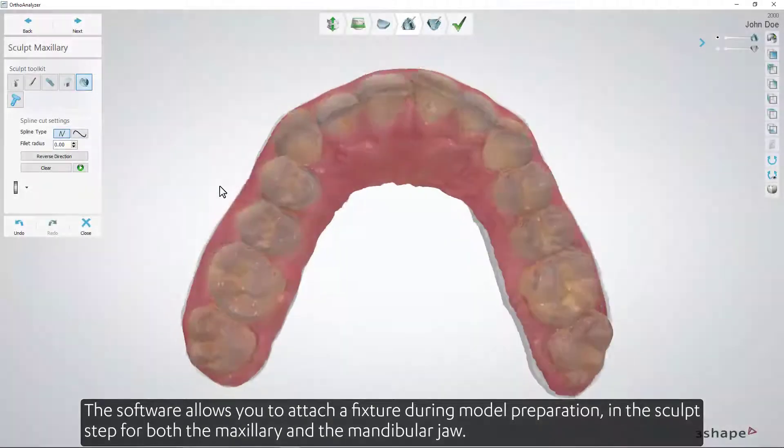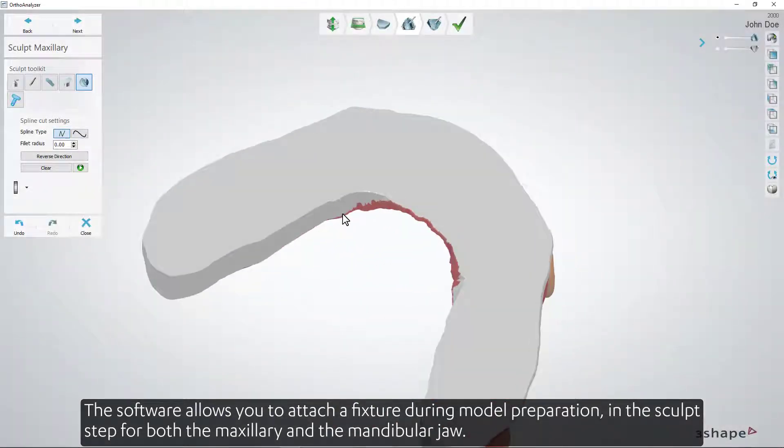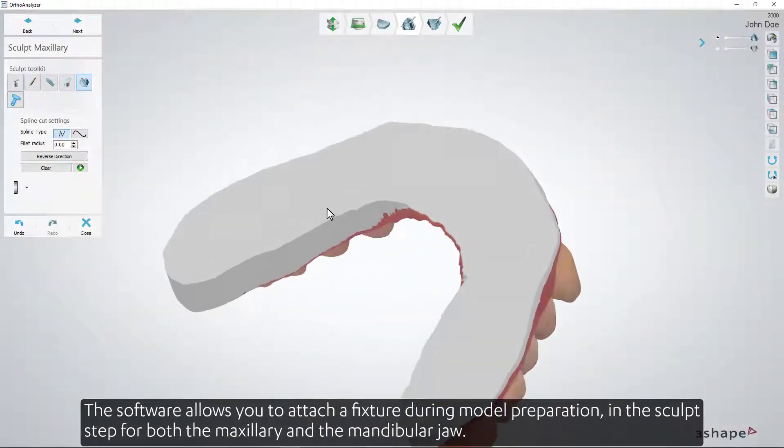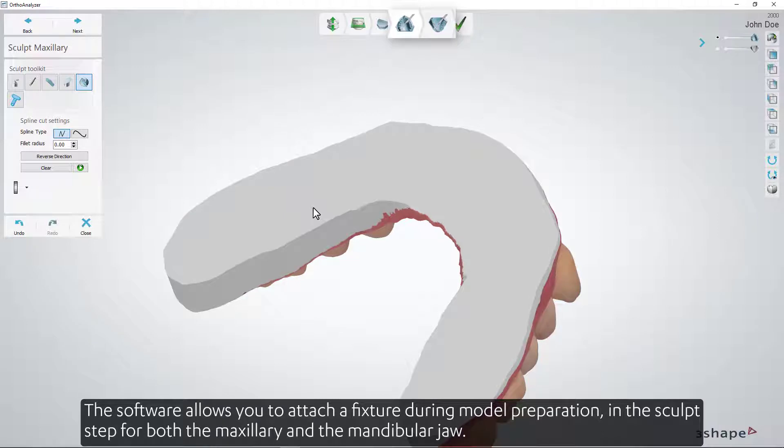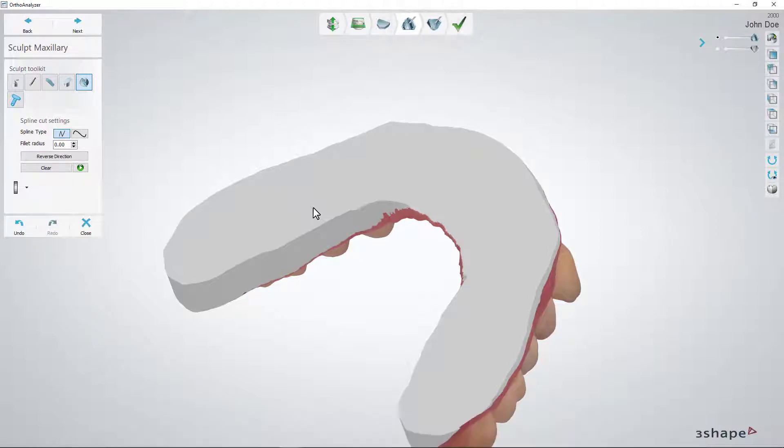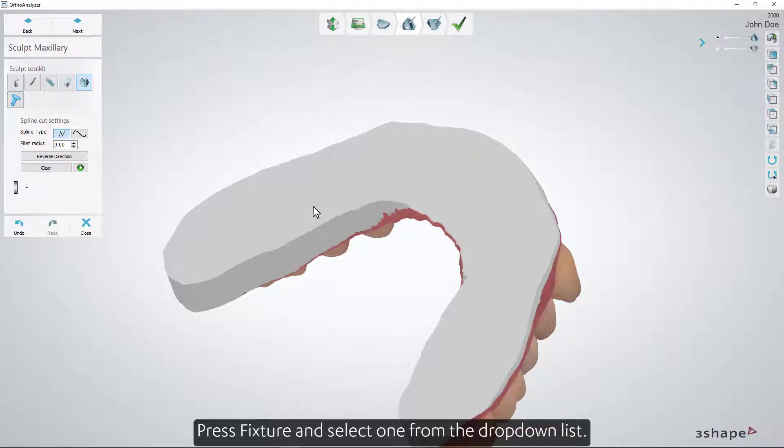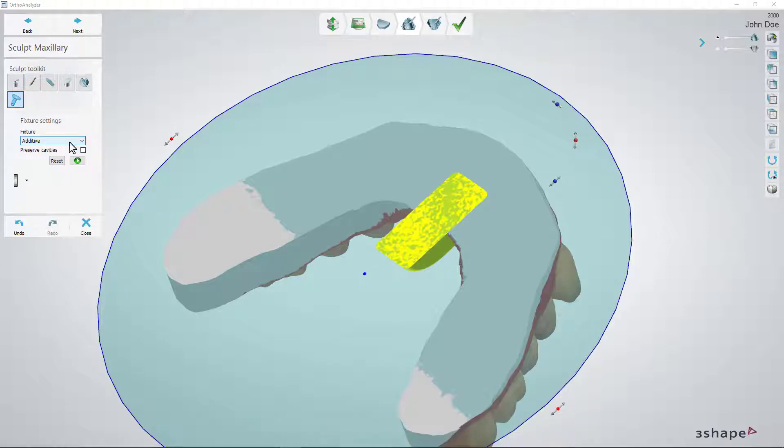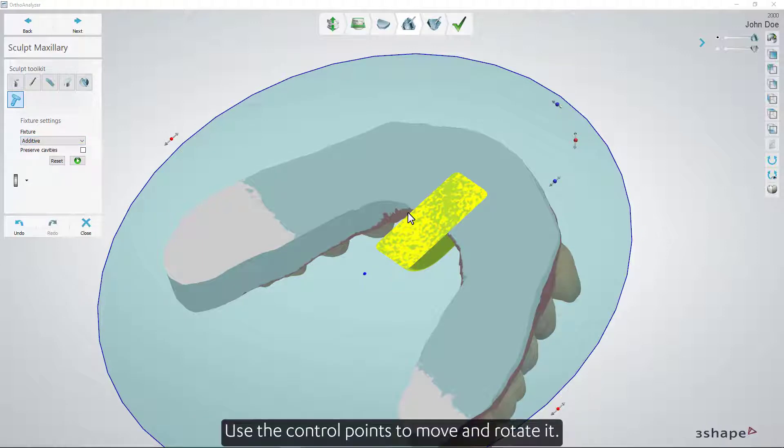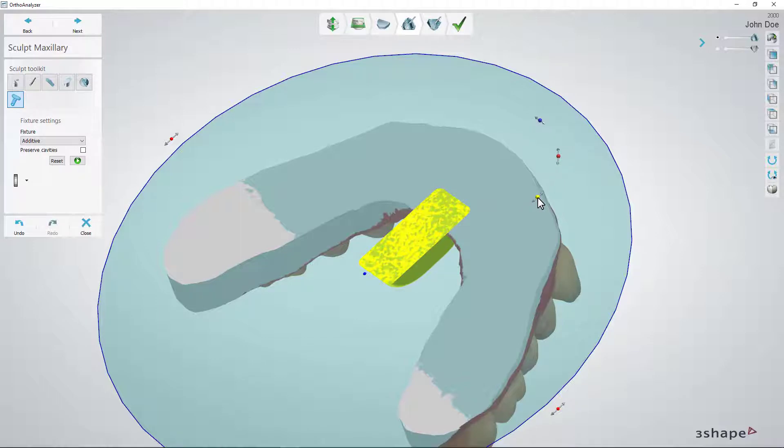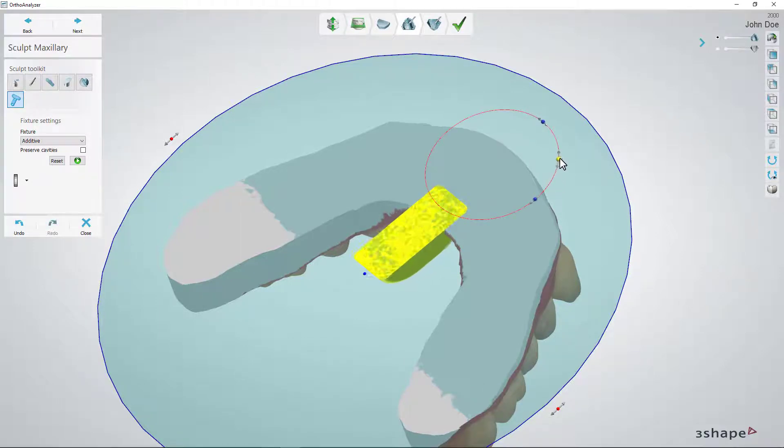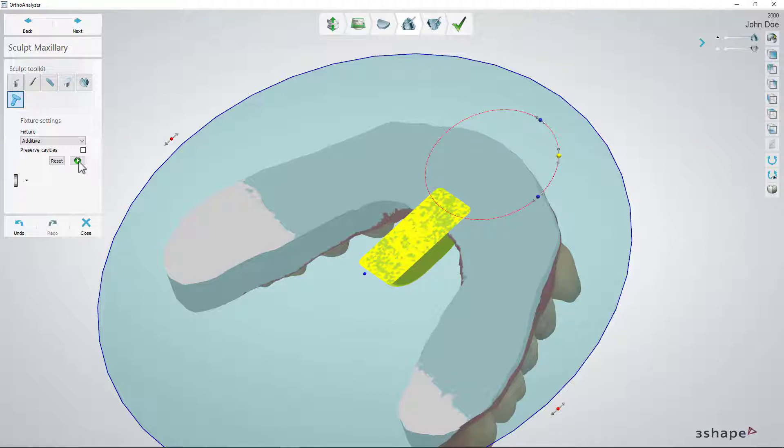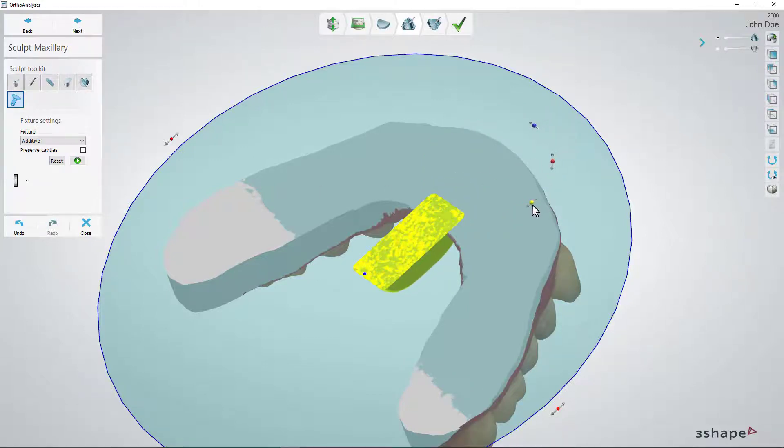The software allows you to attach a fixture during model preparation in the sculpt step for both the maxillary and the mandibular jaw. Press Fixture and select one from the drop-down list. Use the control points to move and rotate it. Press Apply.